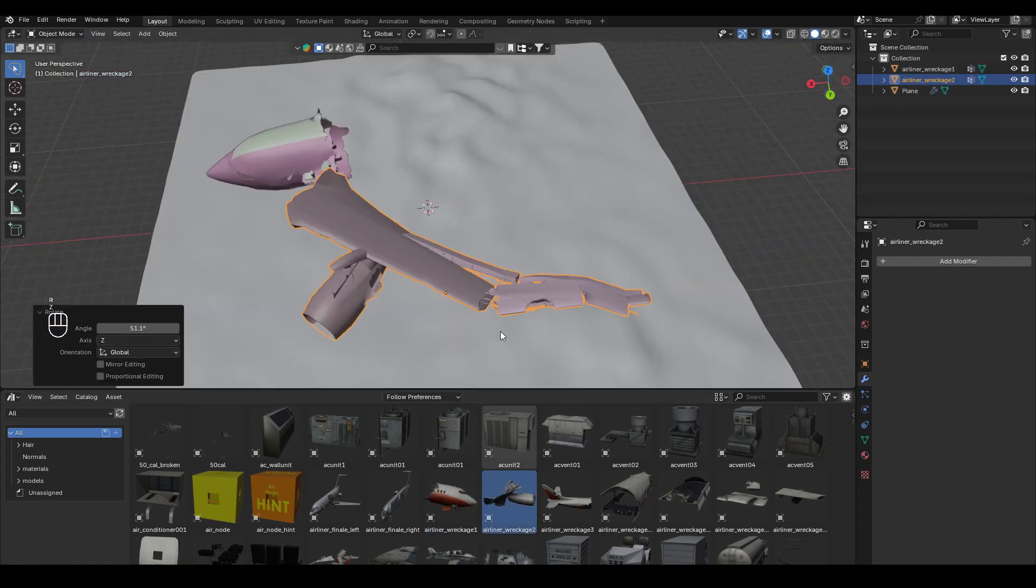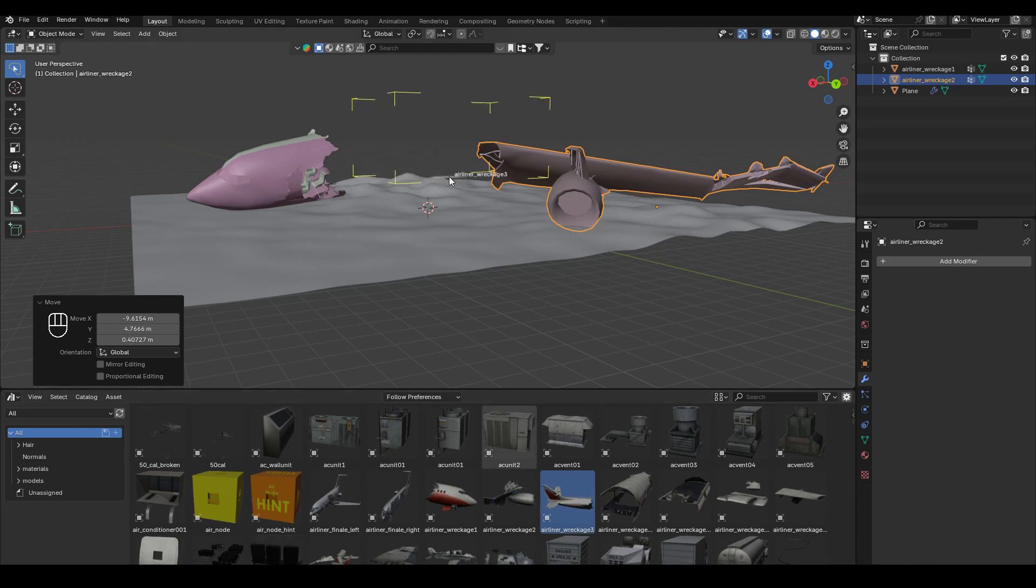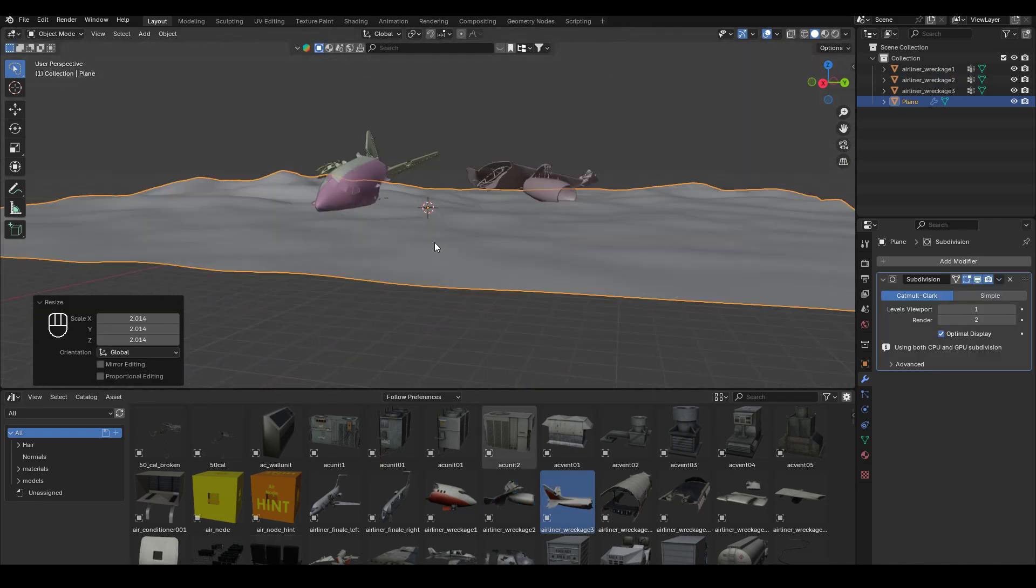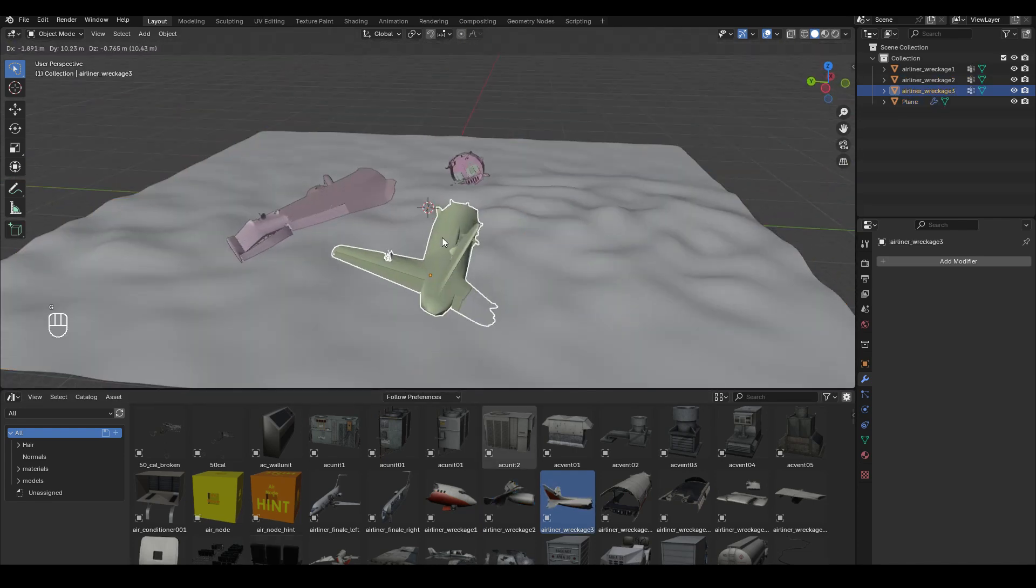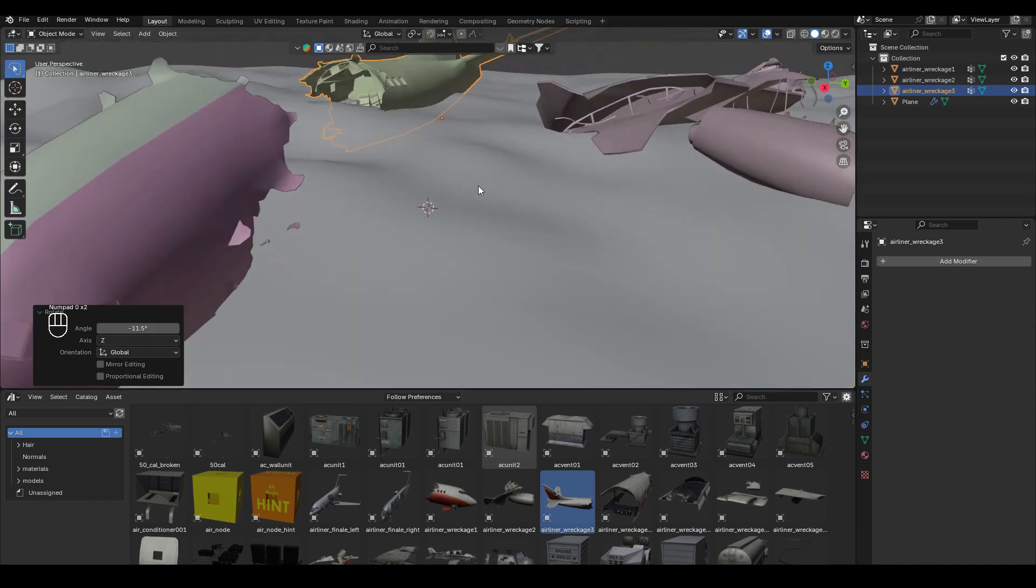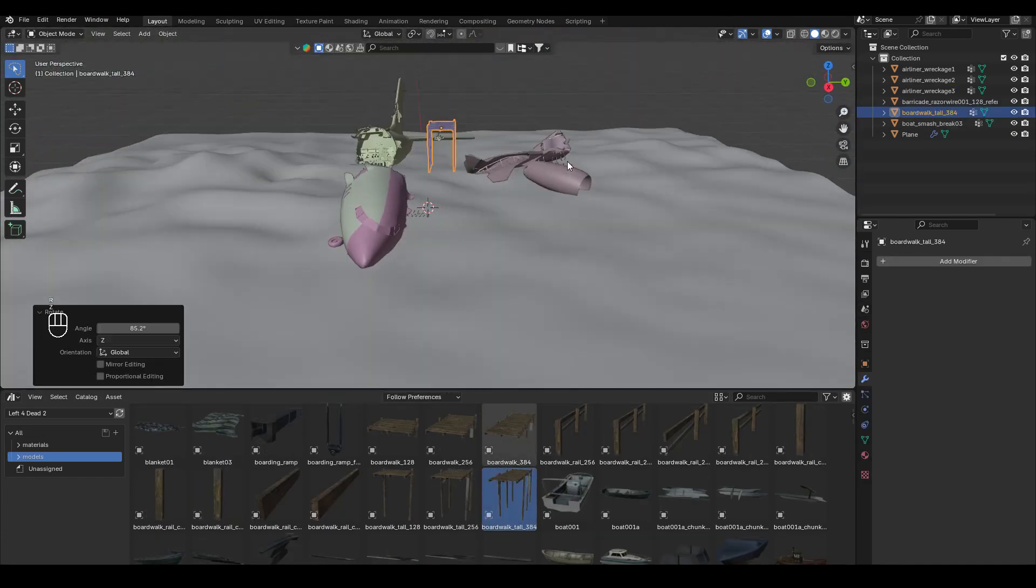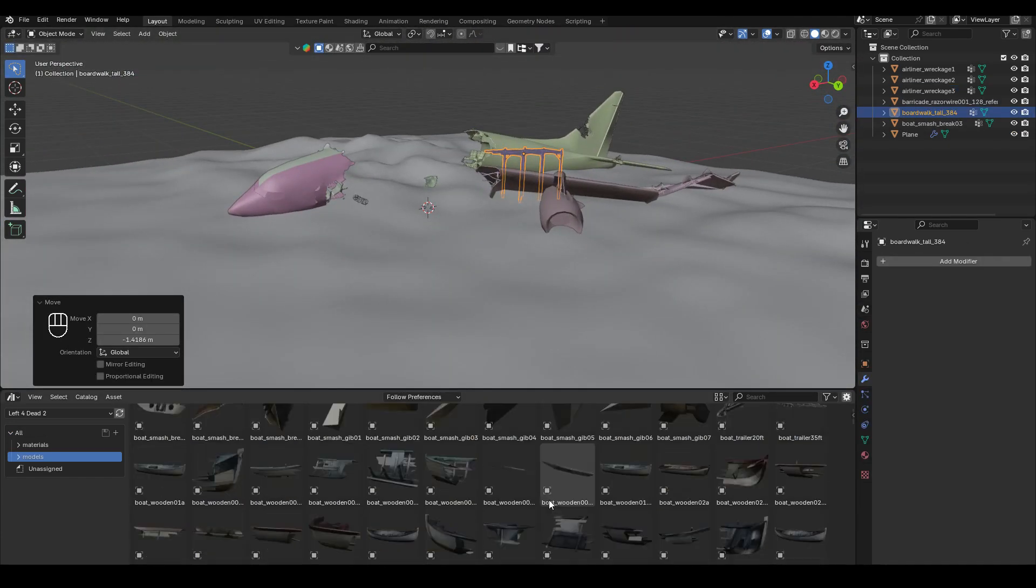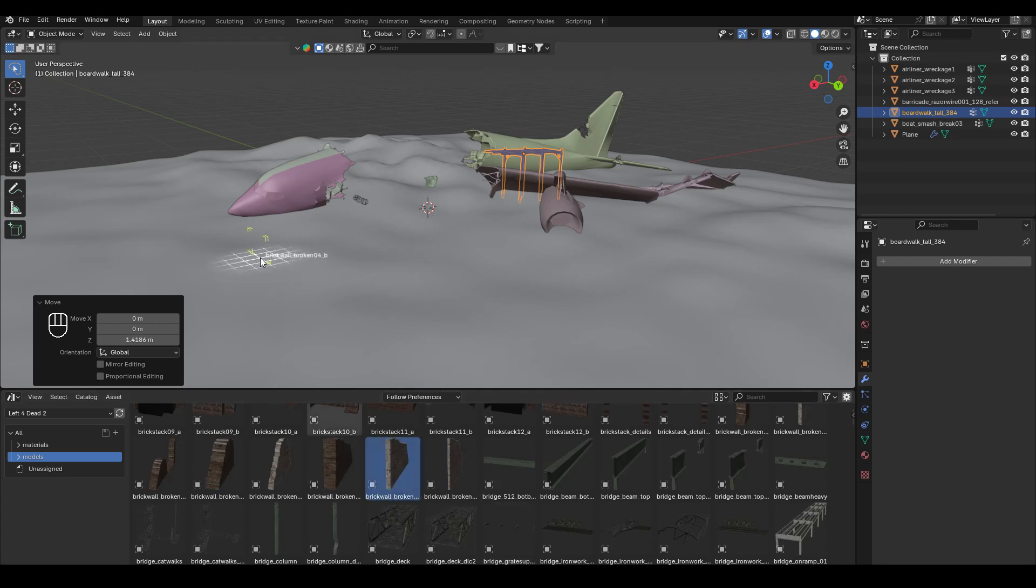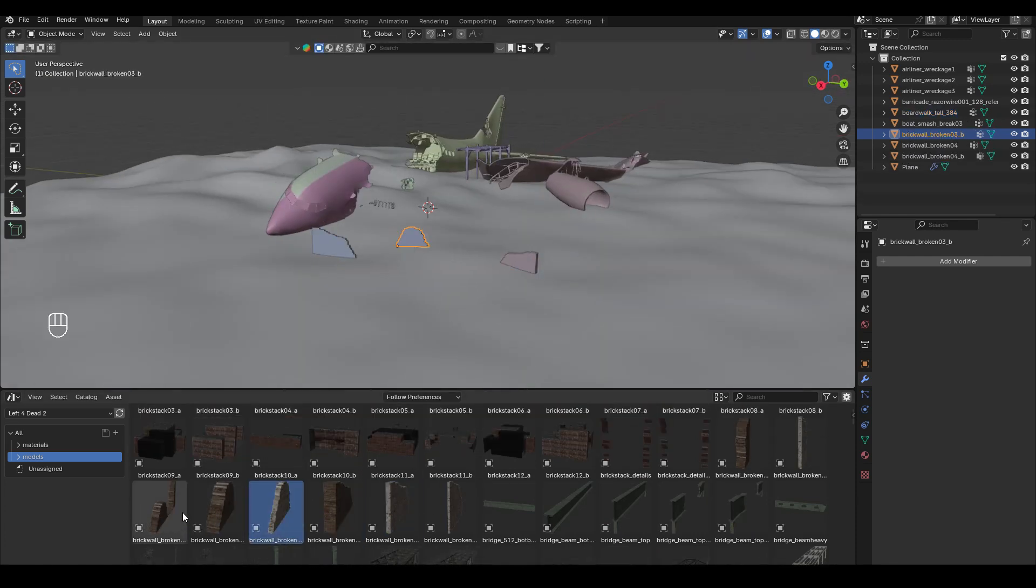So that we don't have an even surface. Then I started to add in these assets from the Asset Browser, like all these plane wreckage parts. And I just populated the scene with these assets. The great thing about this source engine collection is that it has a lot of these debris and broken parts that we can use.